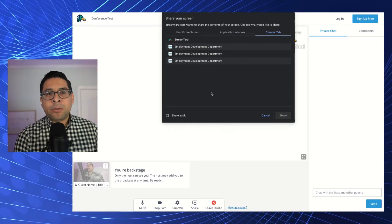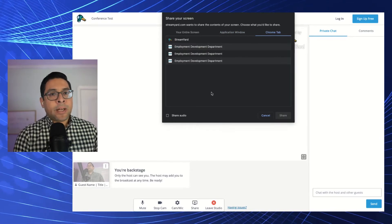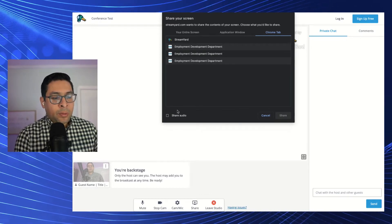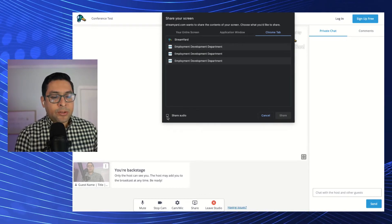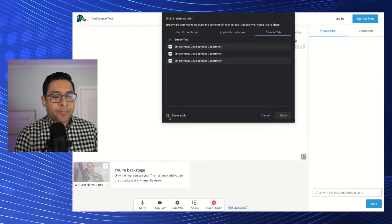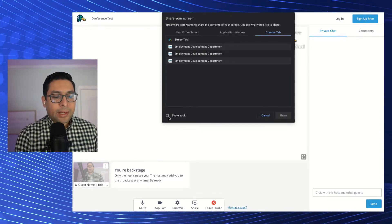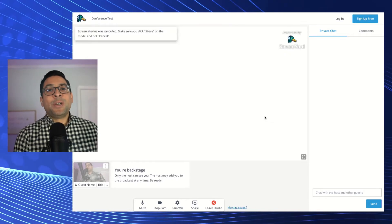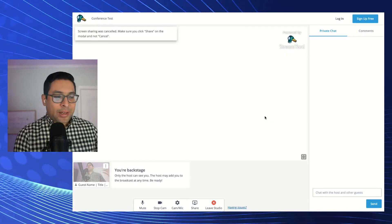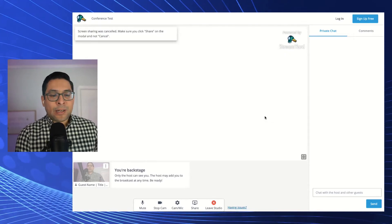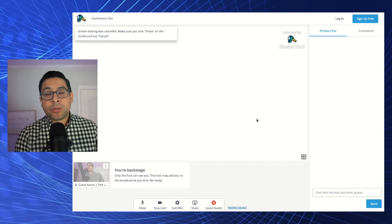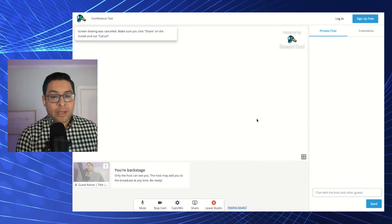Or you can share a Chrome tab and that'll be displayed here. If you have audio in any of your slides, you want to make sure in the Chrome tab you're clicking share audio. And then that'll pop into the studio where the host will then have it as a source to share when needed.